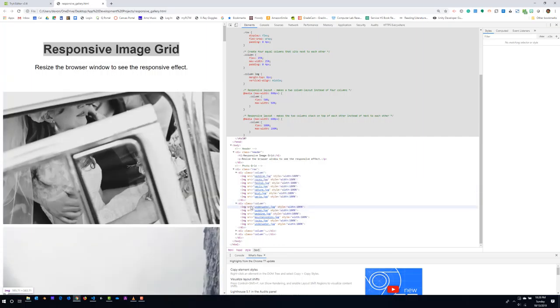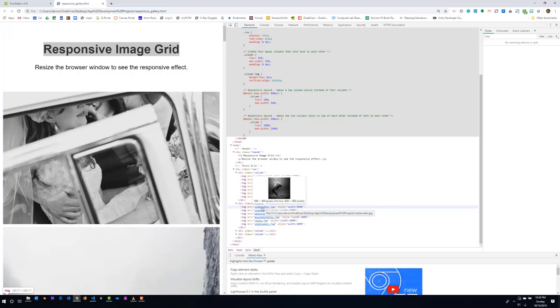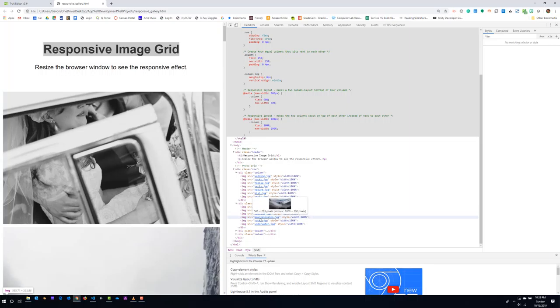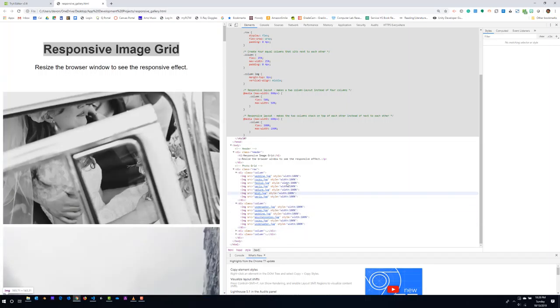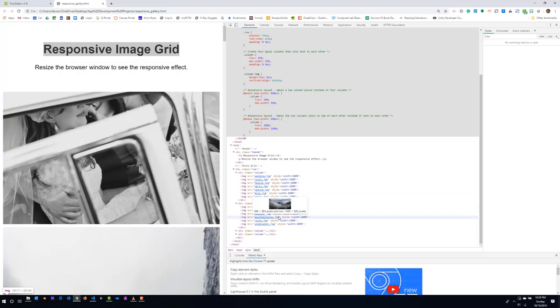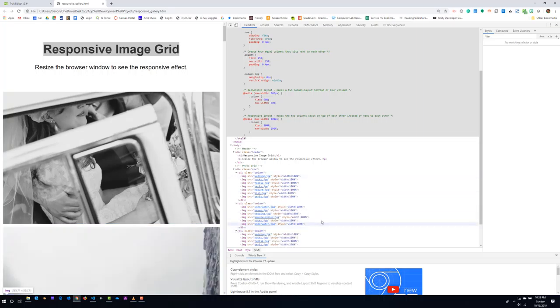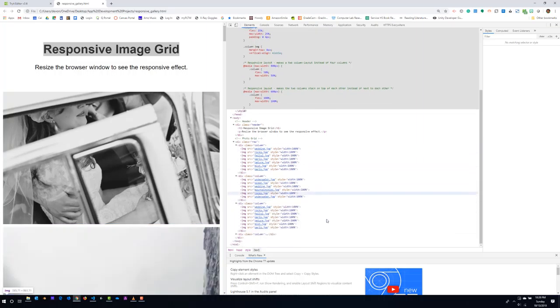And then in the next column, it starts with the underwater pig JPEG, ocean, wedding, mountain, skies, rocks, underwater and so on. So you'll want to find six or seven different pictures and kind of repeat this pattern as you create your own responsive gallery.